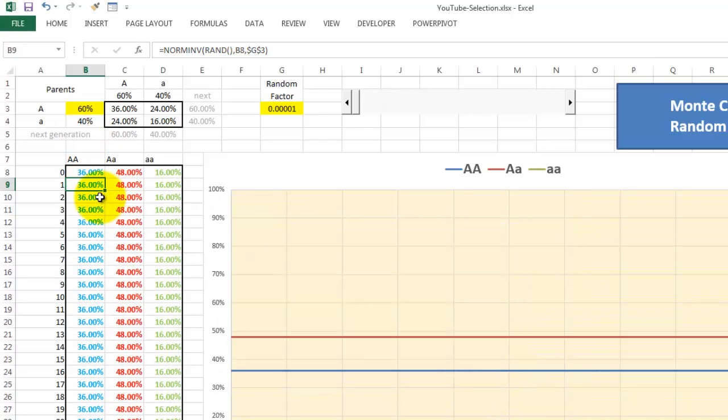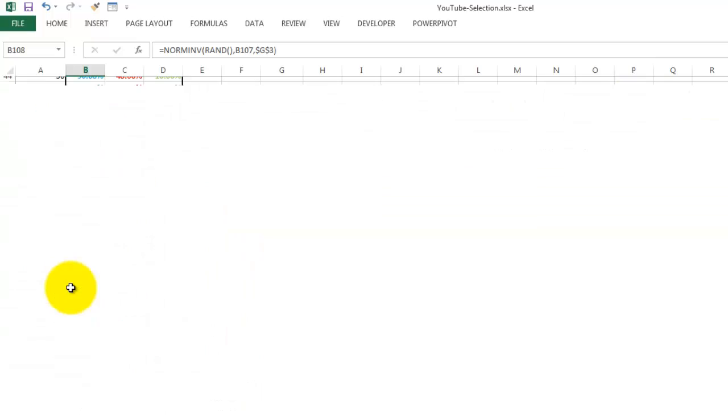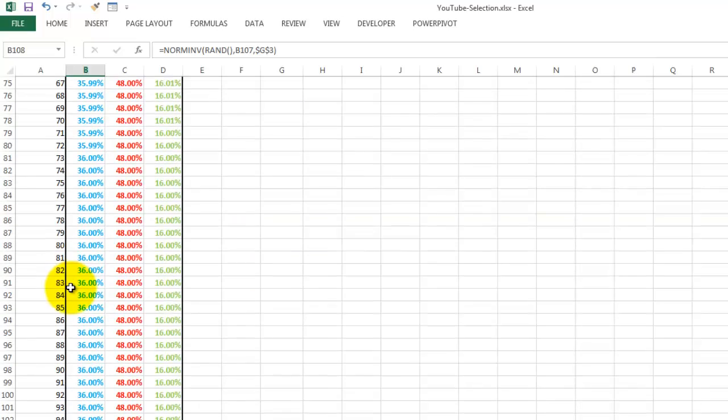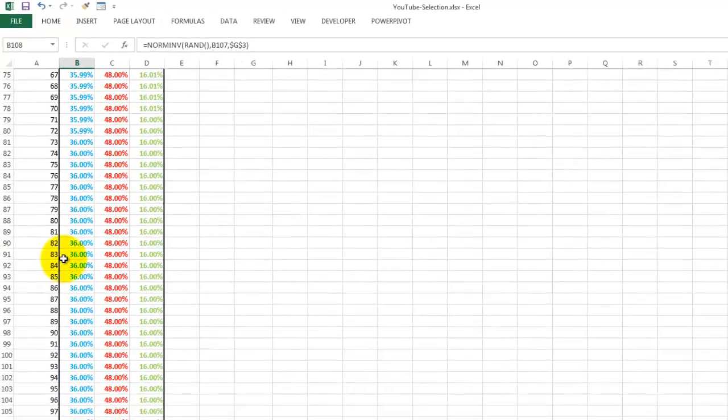And we copy that formula downwards, all the way down to row 108.